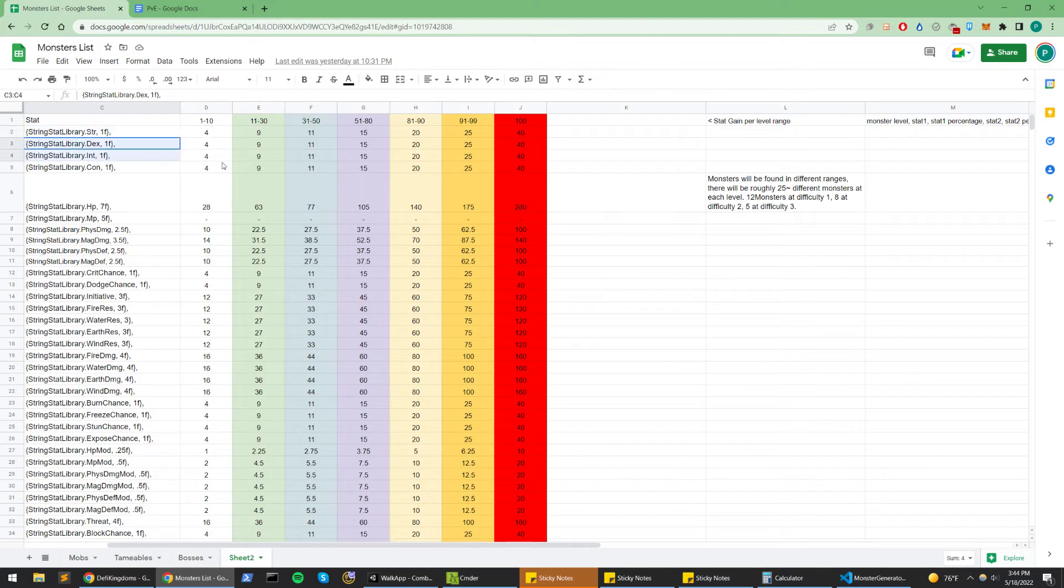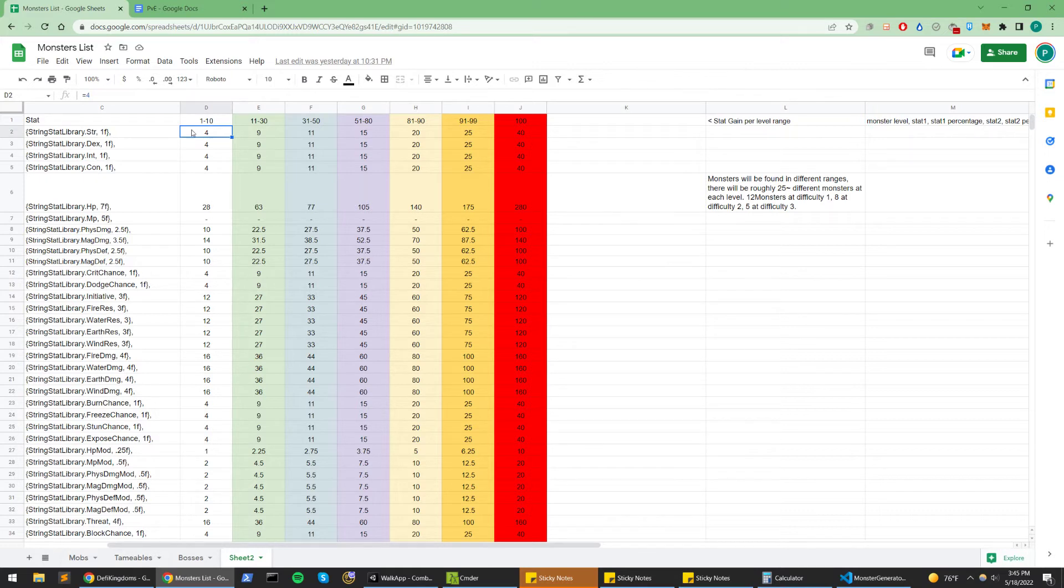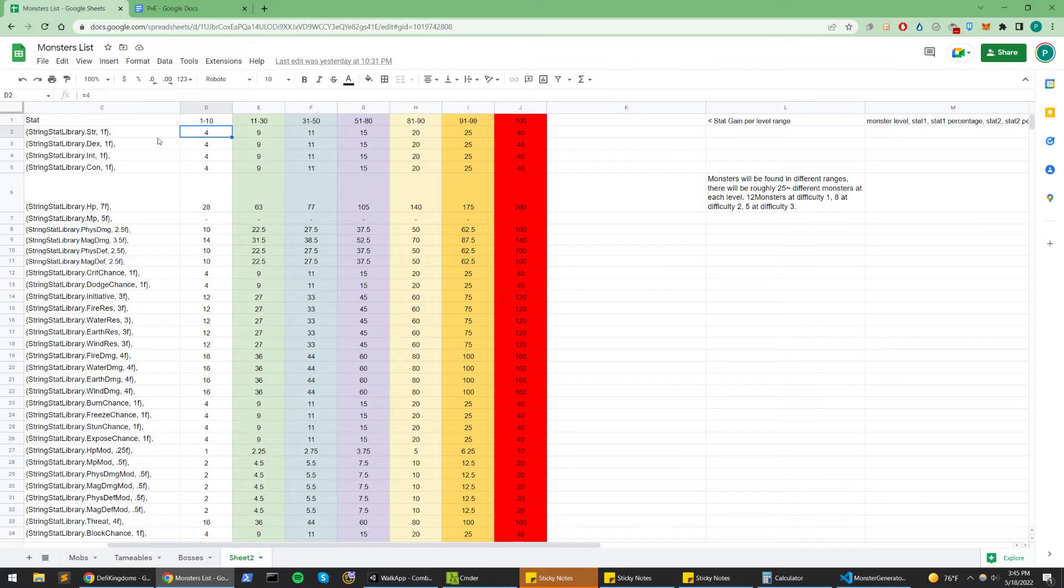So for a level 10 monster, if I want to scale them accordingly and give them strength and not focus on any other stat, what I would need to do is multiply this number by the level, which would be 10, and give that monster 40 strength, and then I wouldn't have to add any other strength.